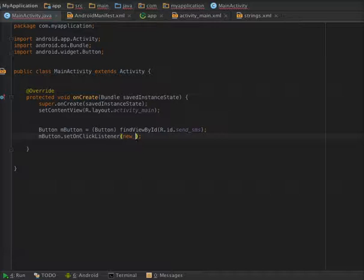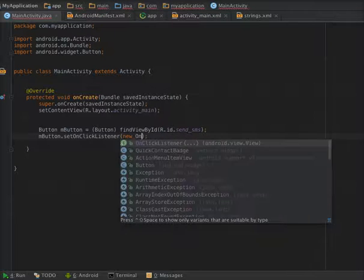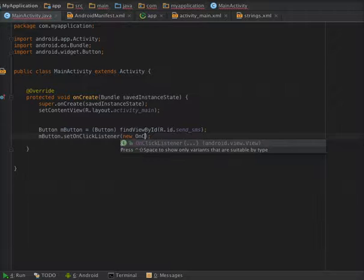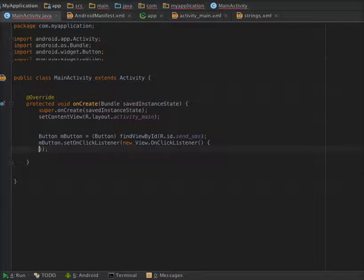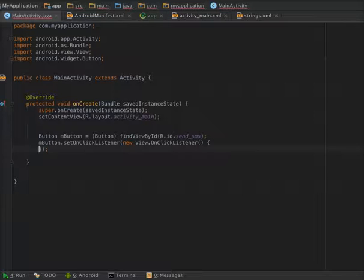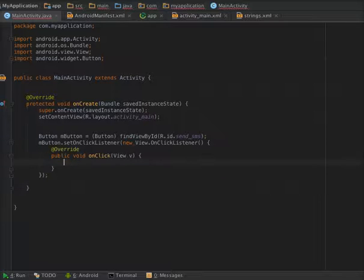And override the onClick method. So set onClickListener, now it's automatically overriding onClick method.